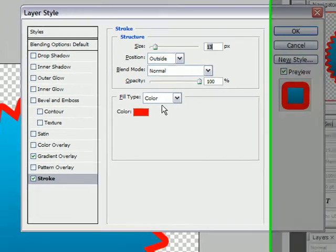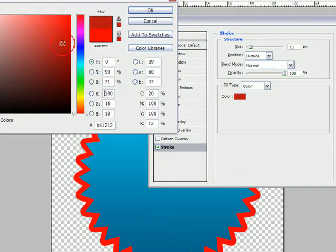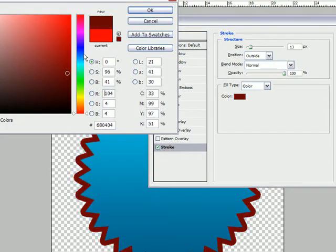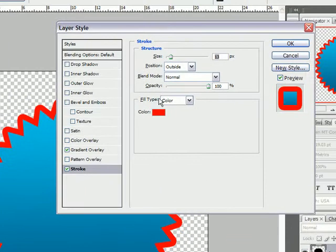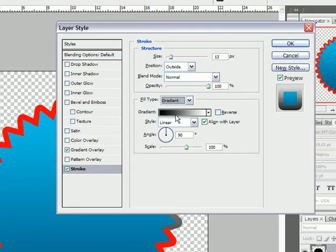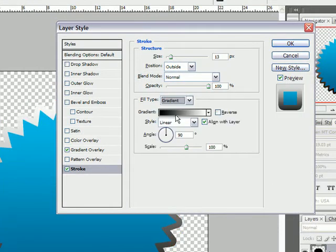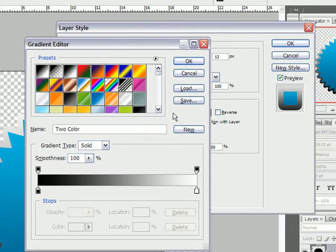Now if you look down here we could fill it with a color. So we could choose any color to fill it with, but we're actually going to fill it with a gradient. Now the default is black to white, but if you double click on that we can edit the gradient.